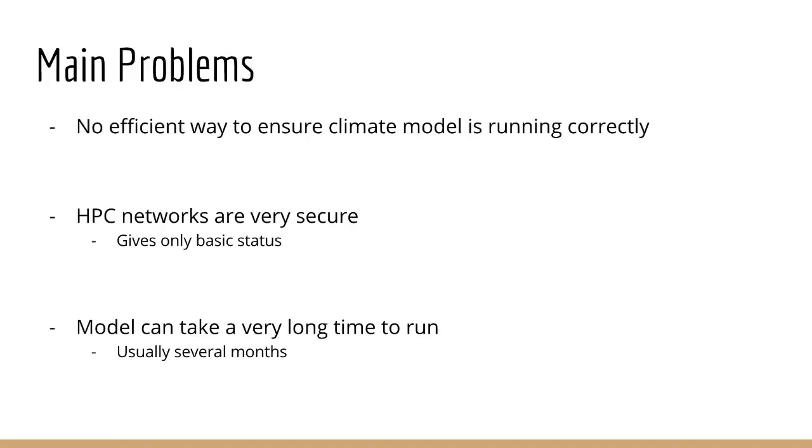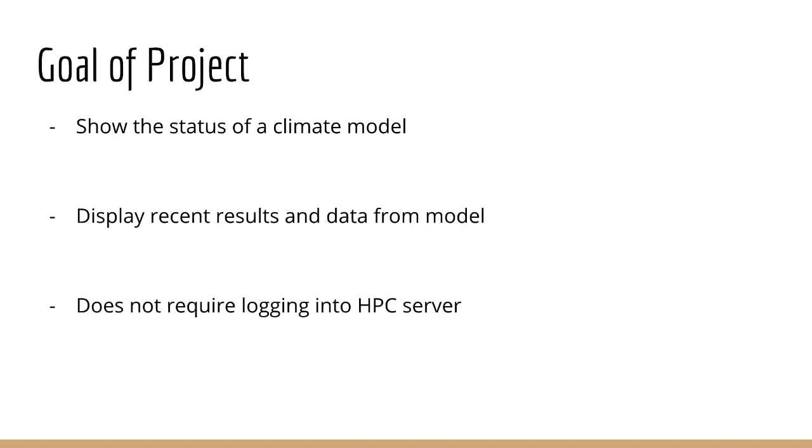Some of the main problems that people who model climate face is that there really is no efficient way to ensure that the climate modeling is running correctly. Because we can't really see what's going on, our challenge and goals of the project was to make a web application that can show the status of these climate models, display recent results and data from the model, and does not require logging into some HPC server.